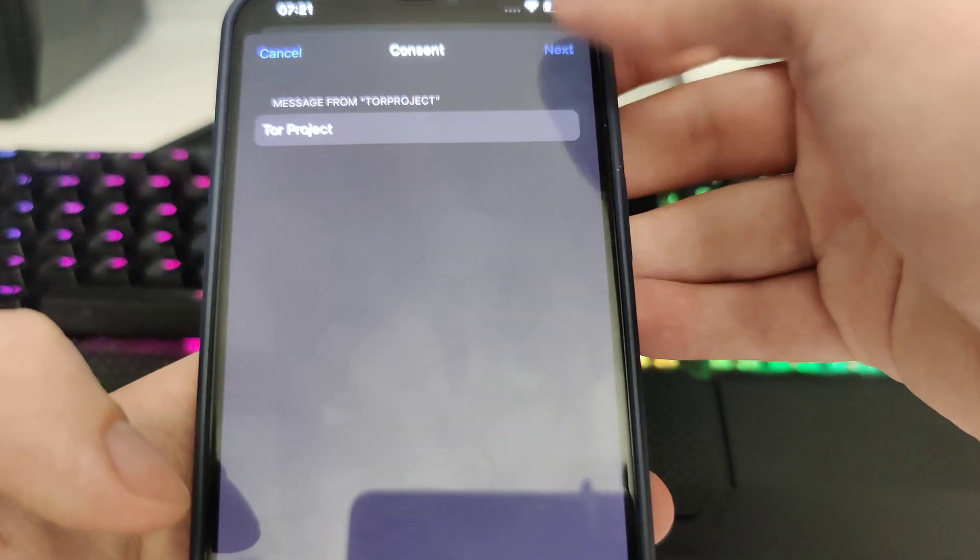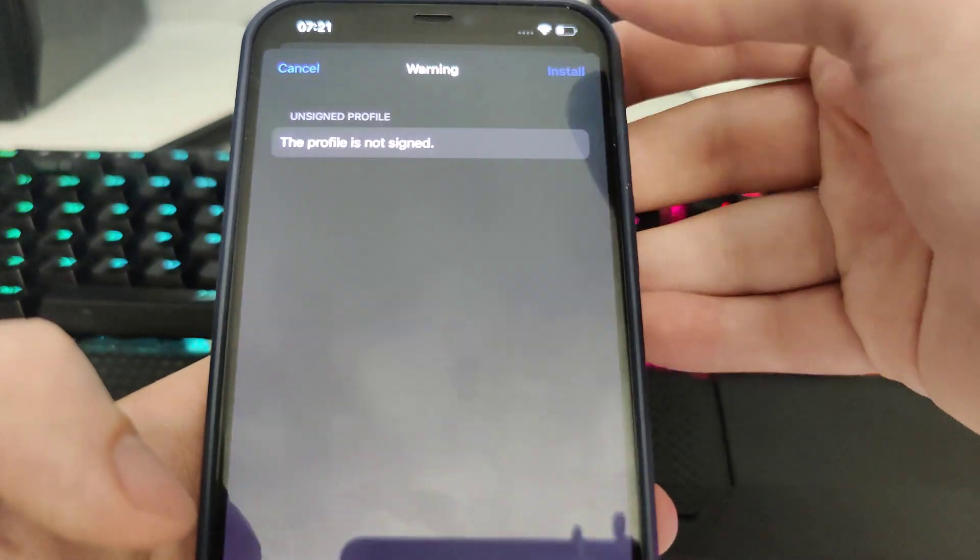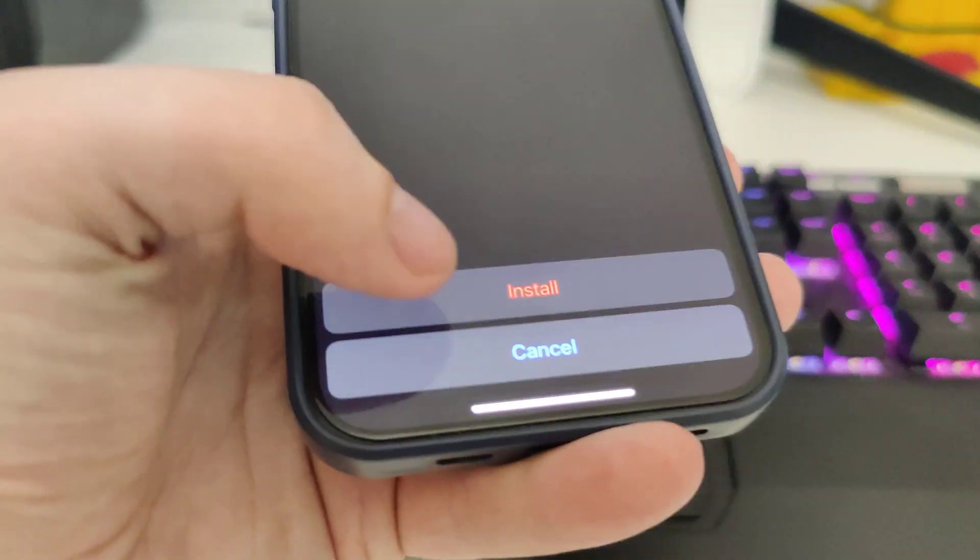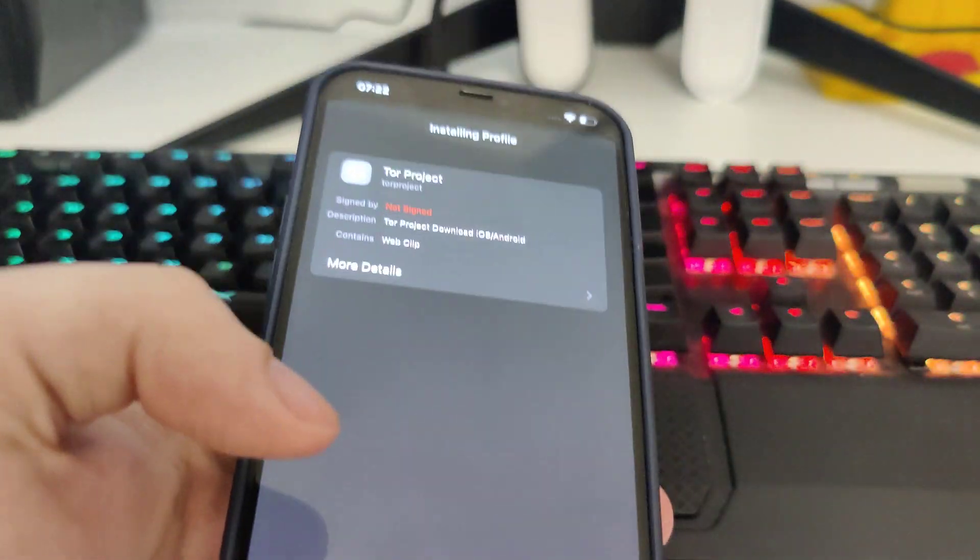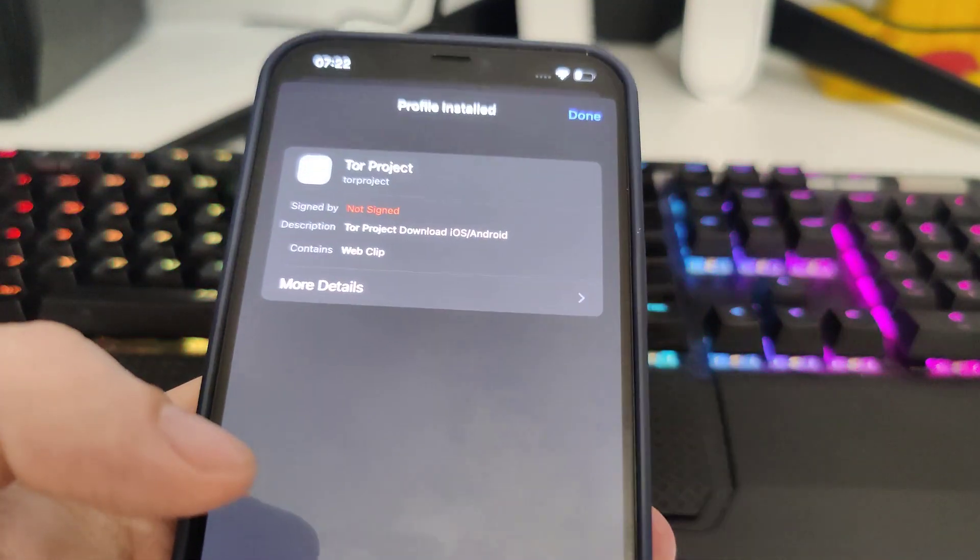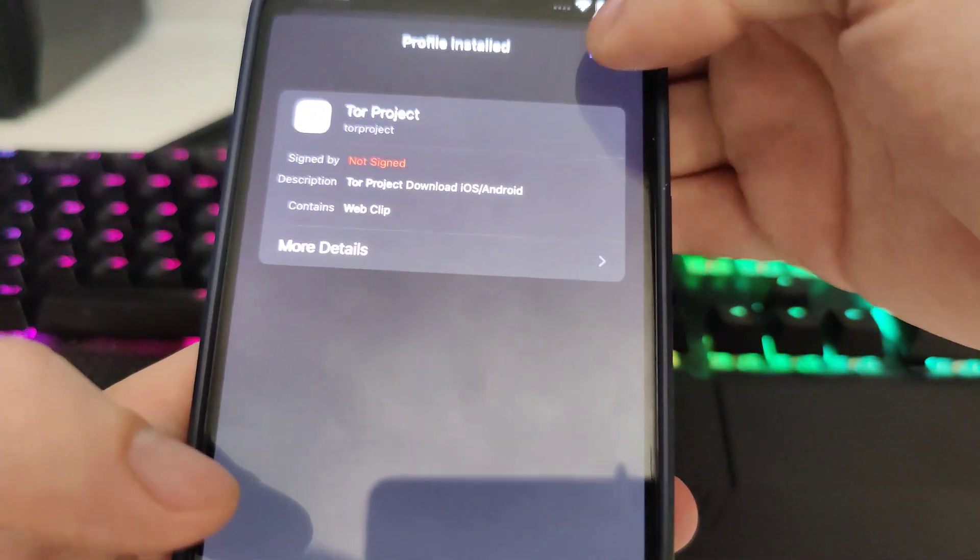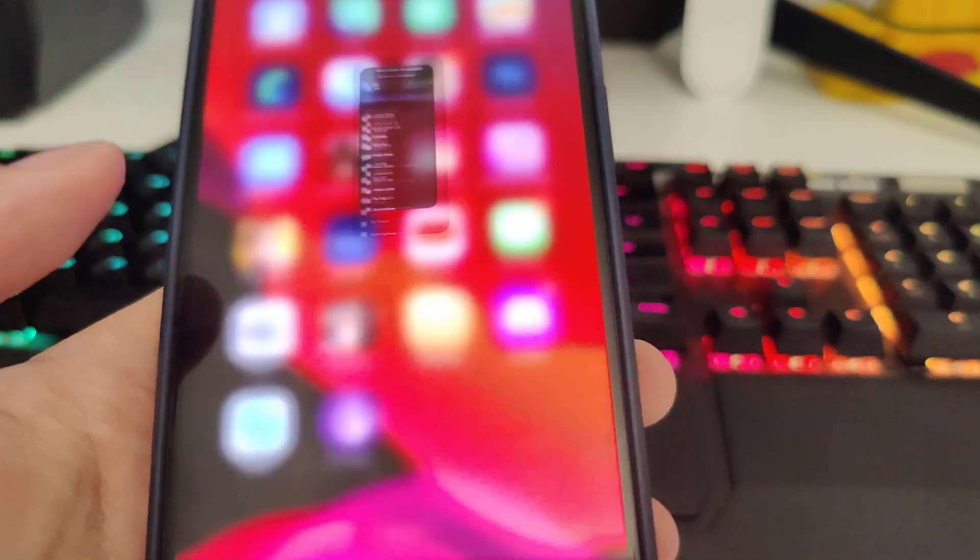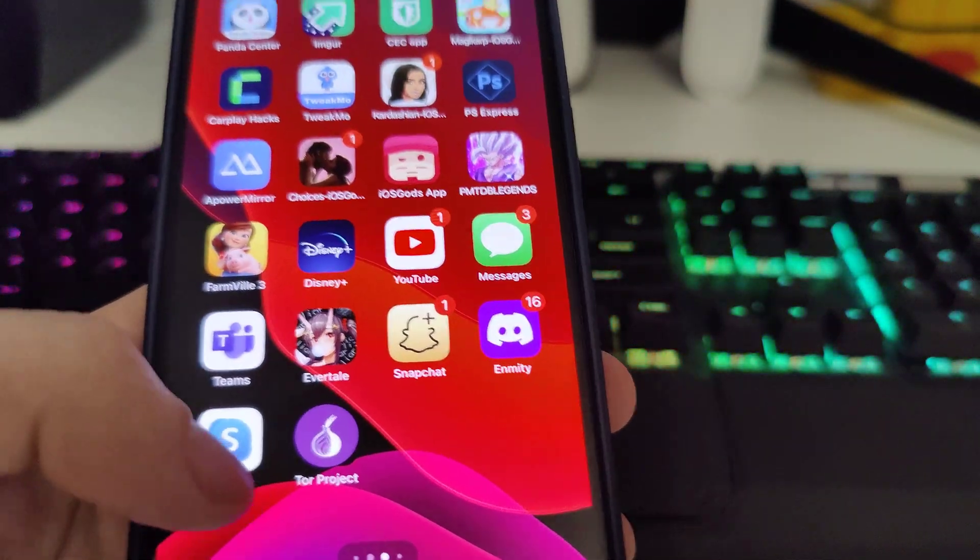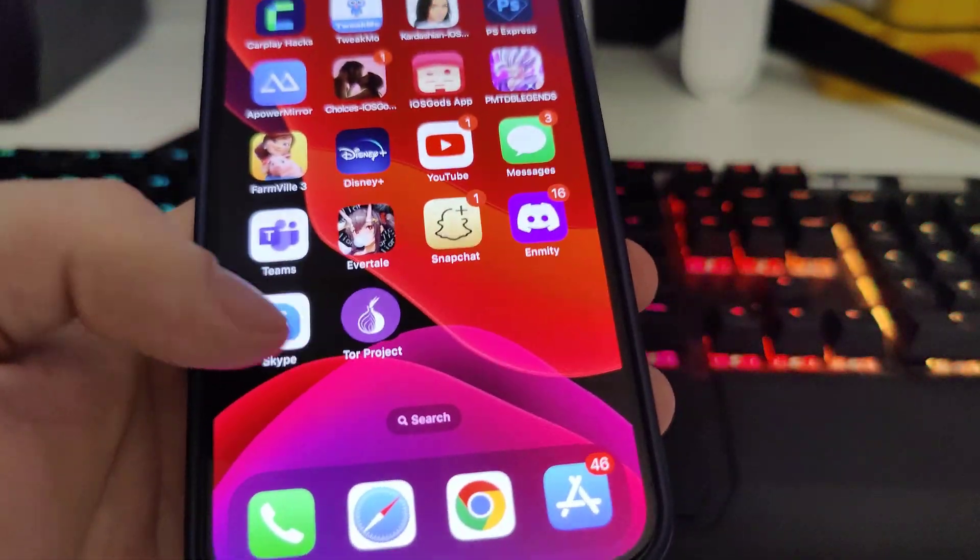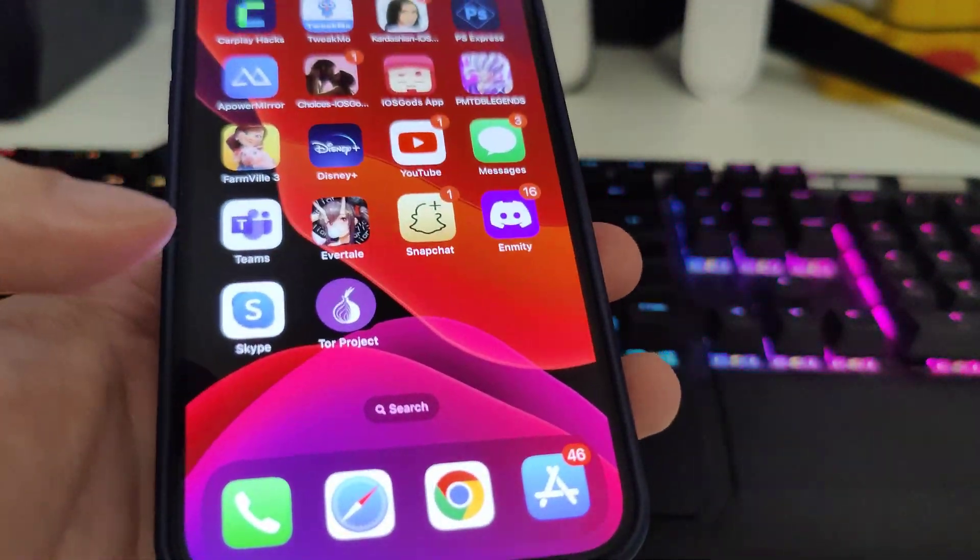Type in your passcode, next, install again, and voila! That's it guys, this is how you have Tor Project.